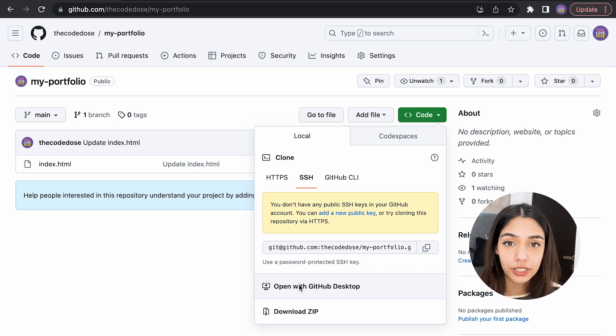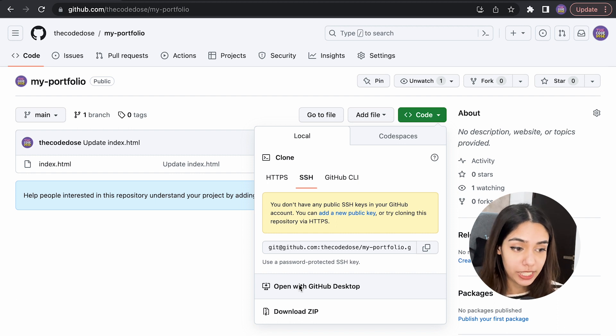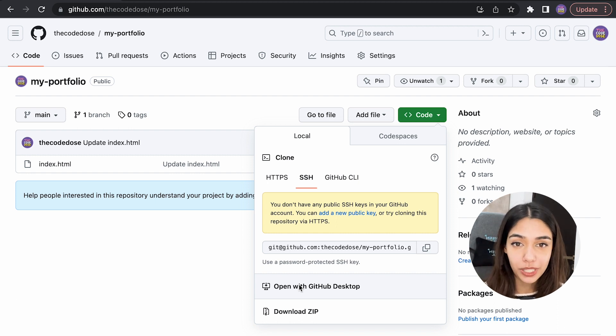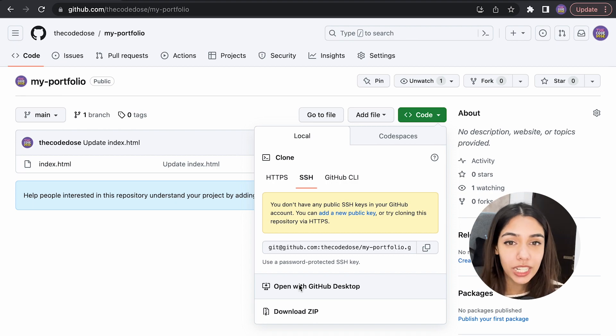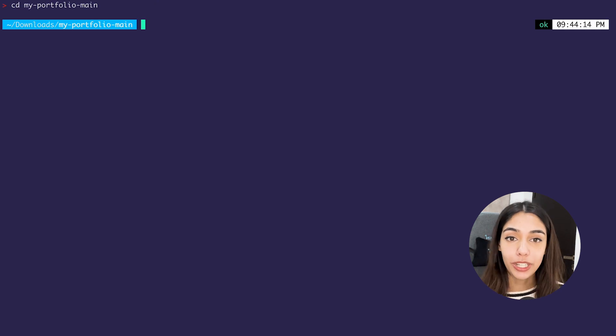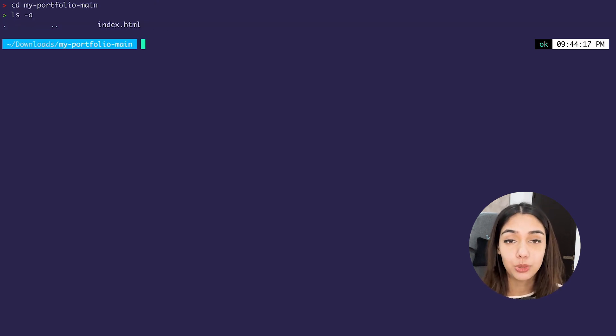Under the local tab, you will be able to see a long URL and an option to download zip. So what's the difference between these two? If you click on download zip, what it does is downloads your file in a zip file. So when you extract the contents of this zip file, you won't be able to see a dot git folder.